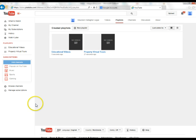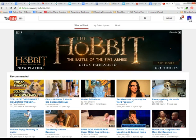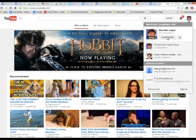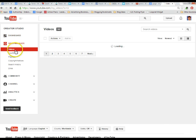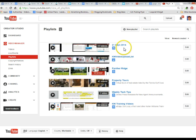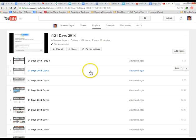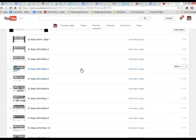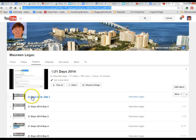Let's look at a live account. When you sign on to YouTube, click on your image and go to your Creator Studio. The Creator Studio brings you back to your channel where your videos are. In my video manager I have multiple playlists: the 21 Days 2014 playlist, some KW video I've uploaded, property videos for Panther Ridge, property tours, and weekly tech tips. Within the 21 Days playlist, all those videos are kept together, and I can send someone the playlist link or share an individual video.